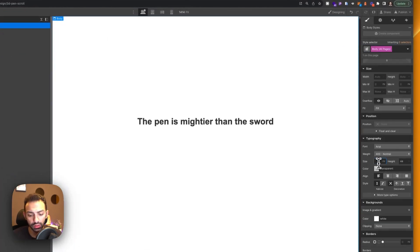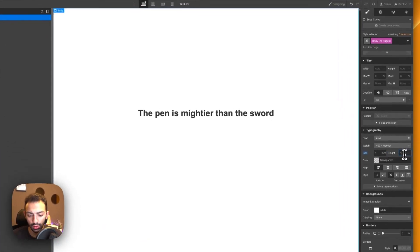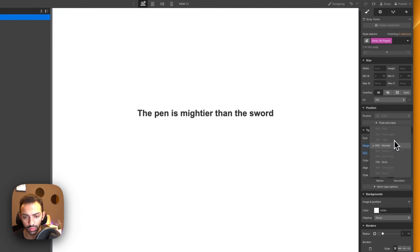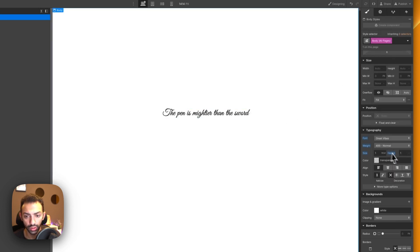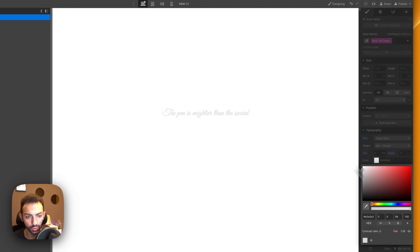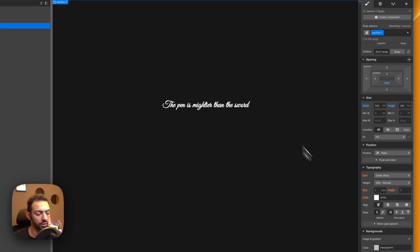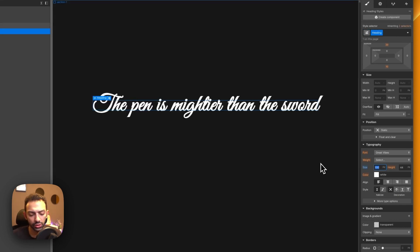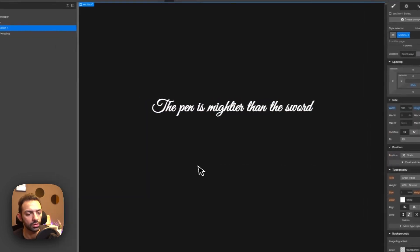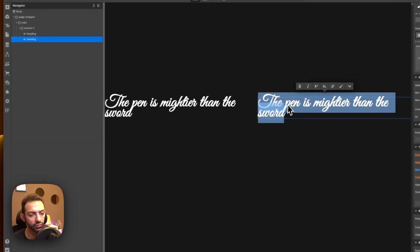Let's go to the body and set the font size. Then we'll choose the font to be 'Great Vibes', remove the weight, and set the color to white with a dark background. Heading one will be set to 5vw. Let's create another heading that says 'The pen is the tongue of the mind'.